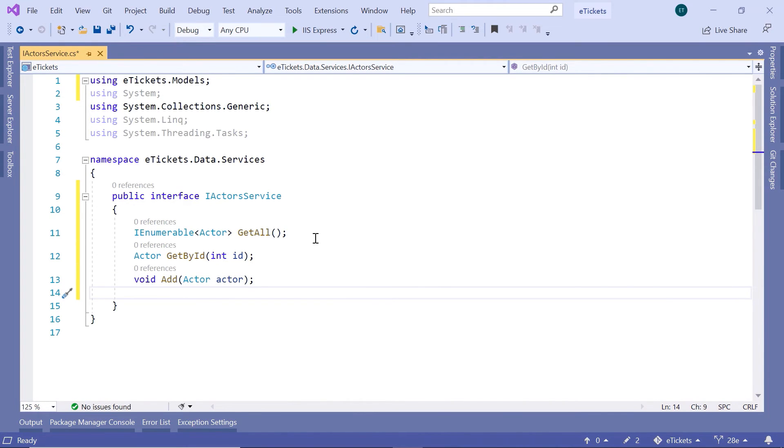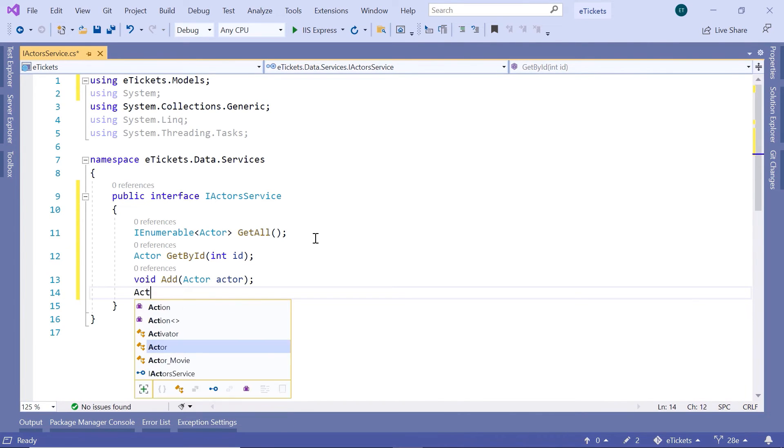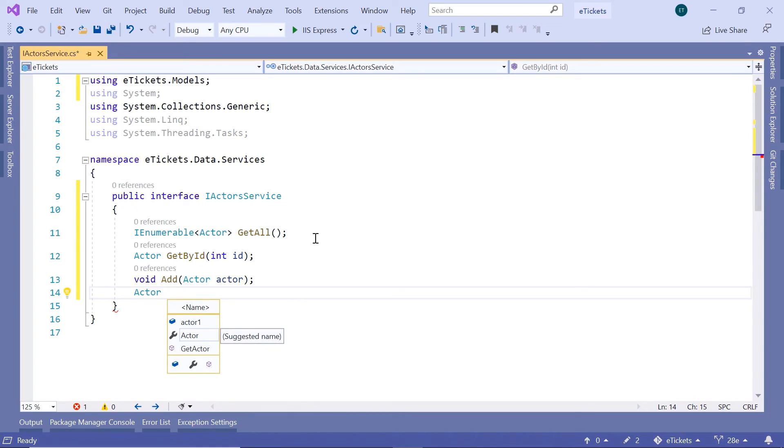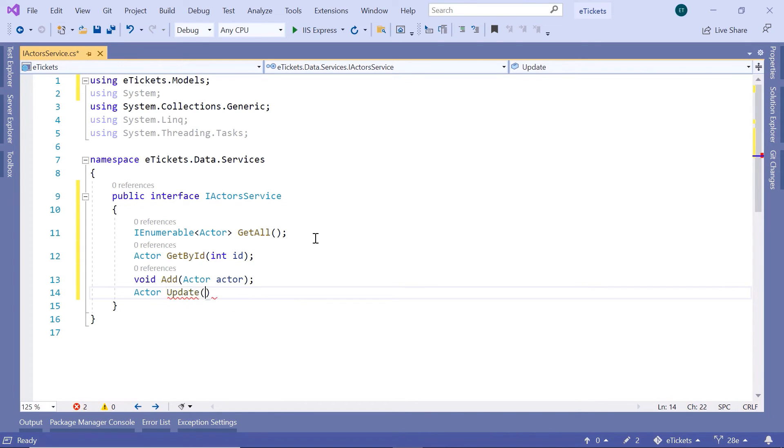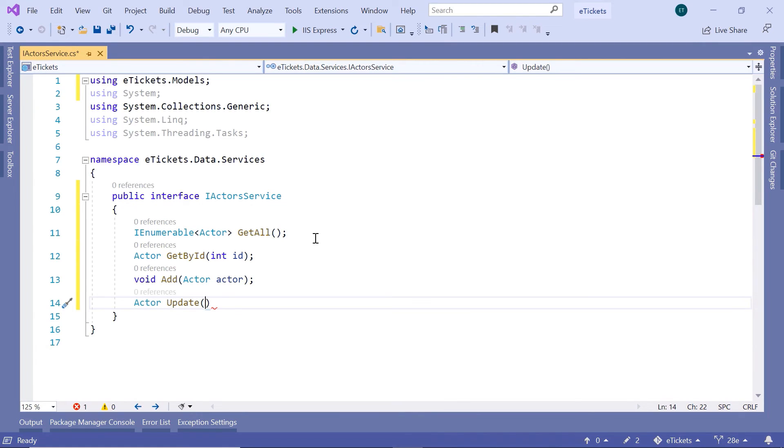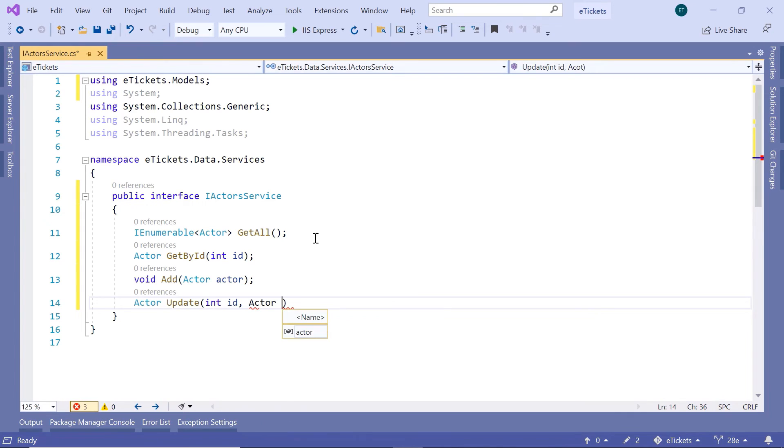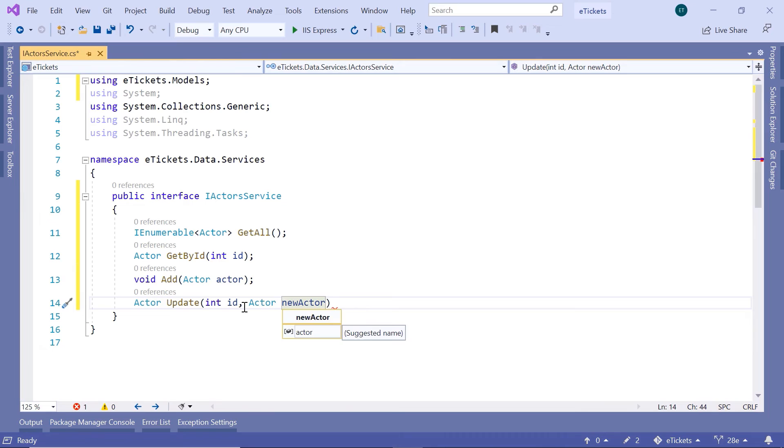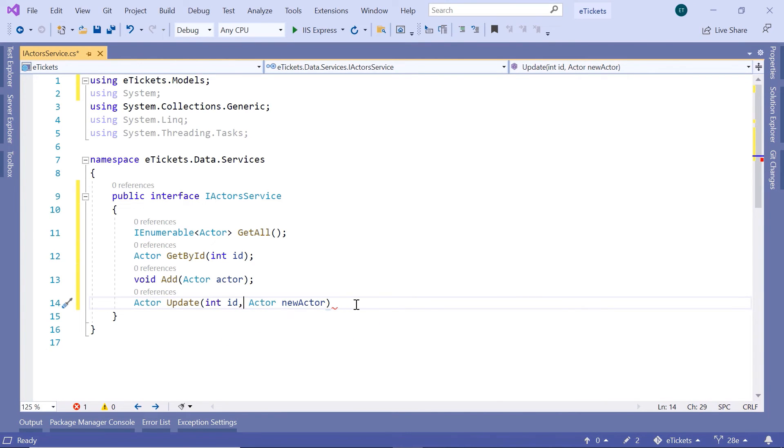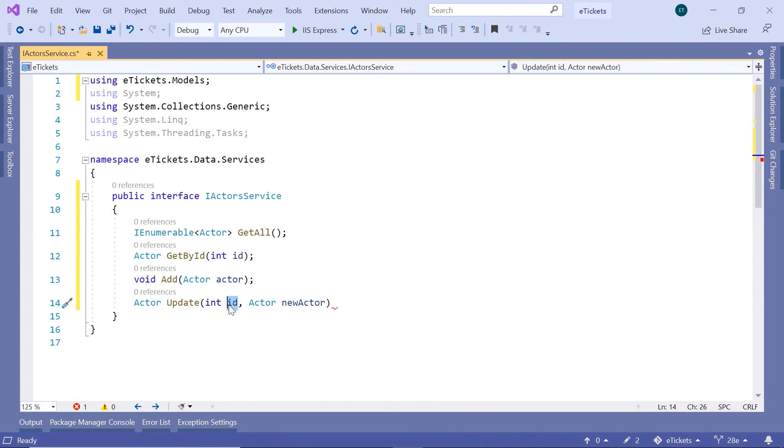The third method is going to be the functionality to update data in the database. And we are going to return to the users the updated version of the actor. We are going to name this method Update. It is going to take two parameters. The int id and the actor new. So this is going to be the new actor data. So here we have the first parameter id. Because we are going to check if the id exists before we update the actor. And if it exists or if it matches the id from the new actor. Then we are going to update the data in the database.